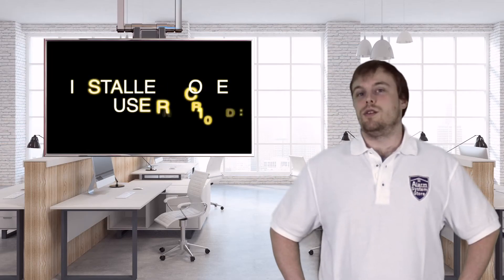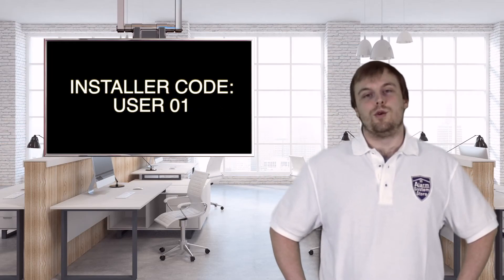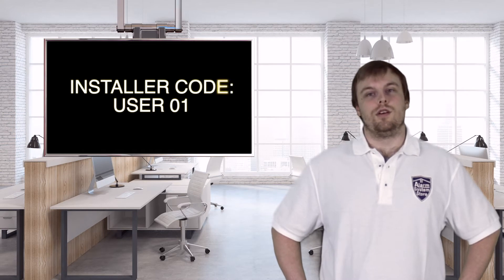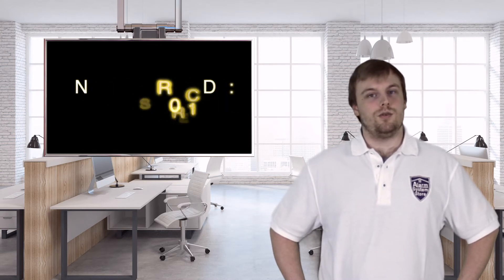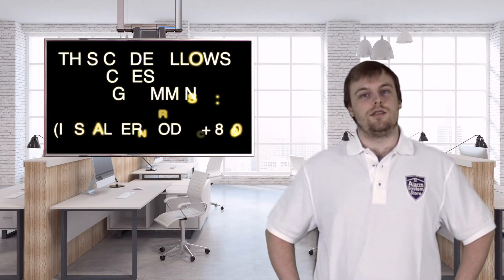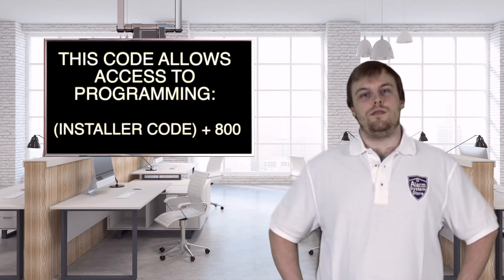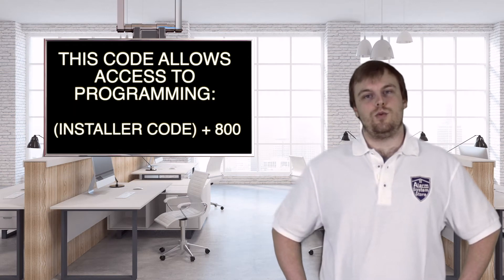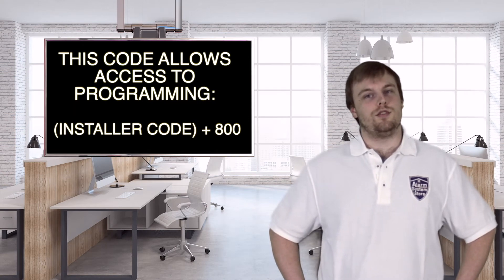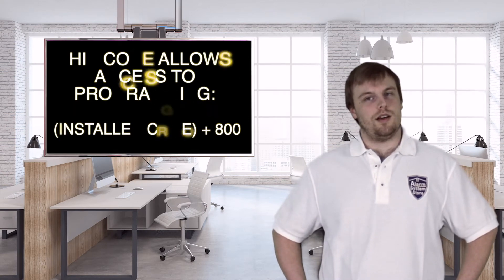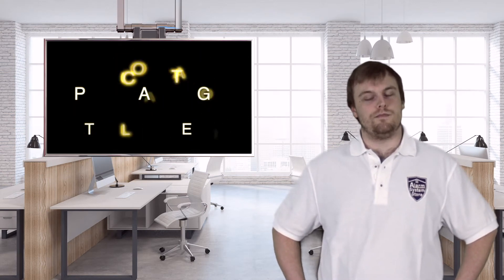So this first code is called the installer code, or user 01. This is the code that allows you to enter programming on your Lynx L3000 system. The default is 4-1-1-2, but we do recommend you change it, but make sure you write it down so you don't forget.